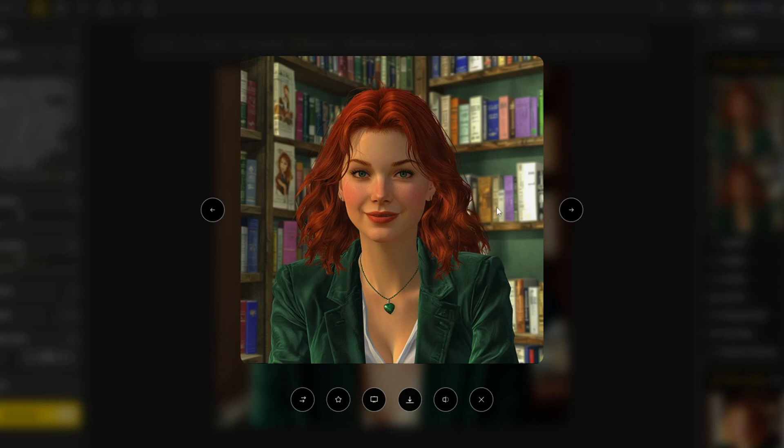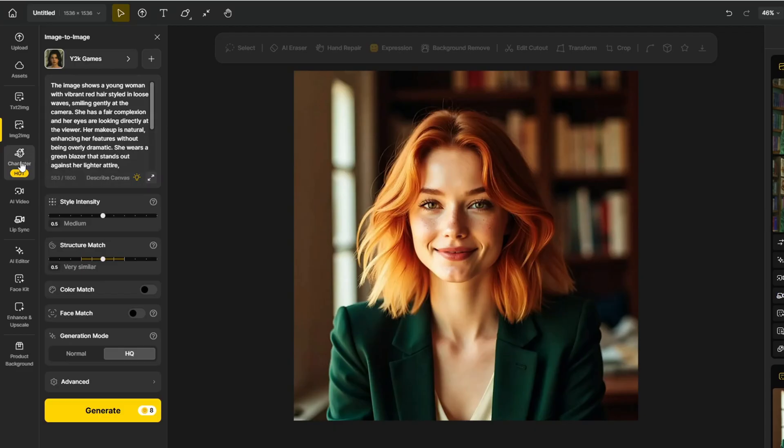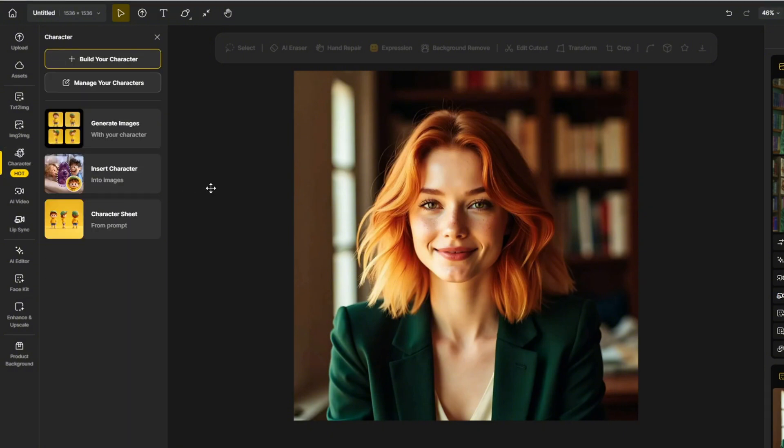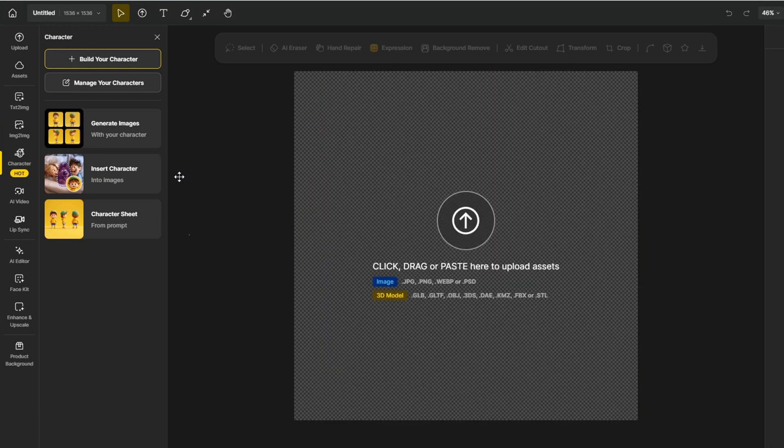Up to these points, these are all the basic features that we can all do locally and in any other image generation AI tools. But what separates Design from other AI image generation tools is this character feature where you can build a character that you want and use it freely across different scenes and images. If you click on the character section on the left and click the manage your character button,